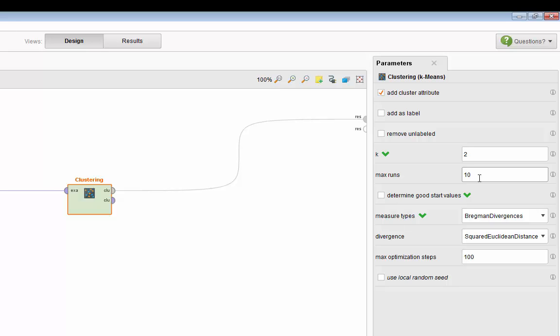You can increase it to a higher number. Usually the algorithm comes to an end before it reaches the max run of 10, but sometimes you need to run it more than 10 times if it does not converge.